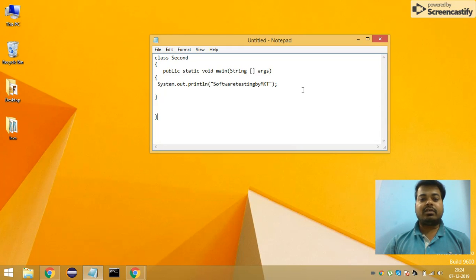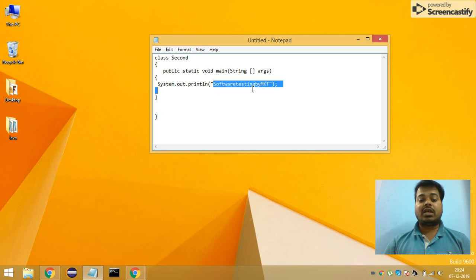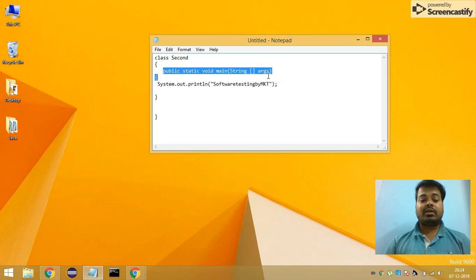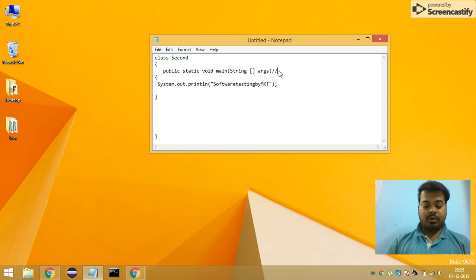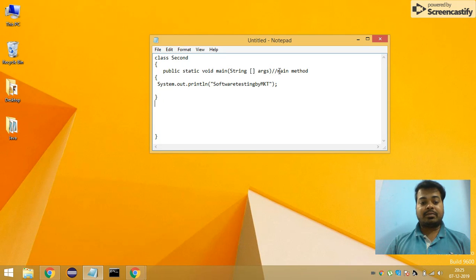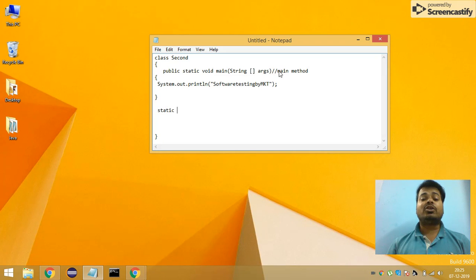Whenever you write any program in Java, let's say I have taken a small program where I'm trying to print 'Software Testing by MKT', which is in my main method. Let me show how you call different static methods. This is my main method — if you guys don't know, I'm writing it for your better understanding.